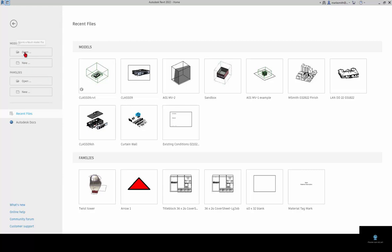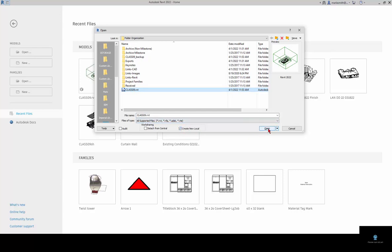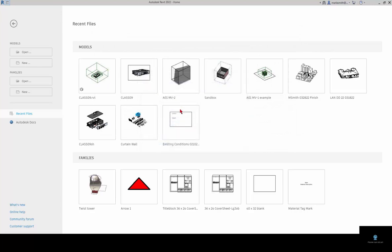You can also go to model and open. If you do this, it will also do the same process, create new local. So you have to have Revit open first, basically. And again, overwrite the existing copy and it copies it down.